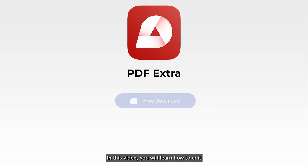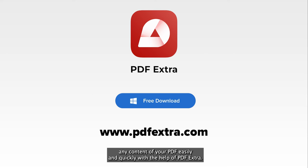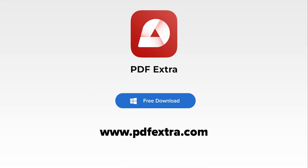In this video you will learn how to edit any content of your PDF easily and quickly with the help of PDF Extra.